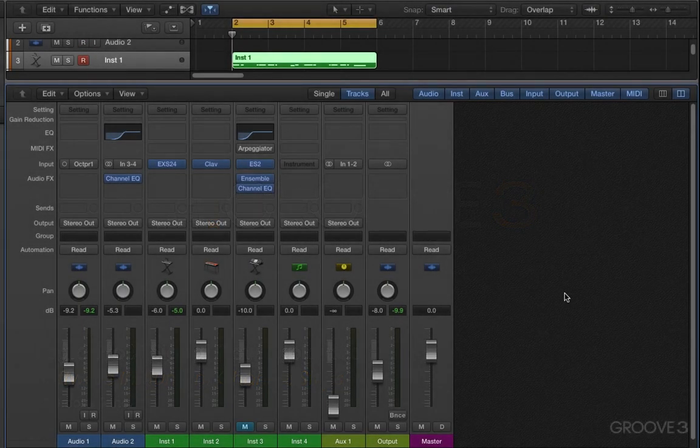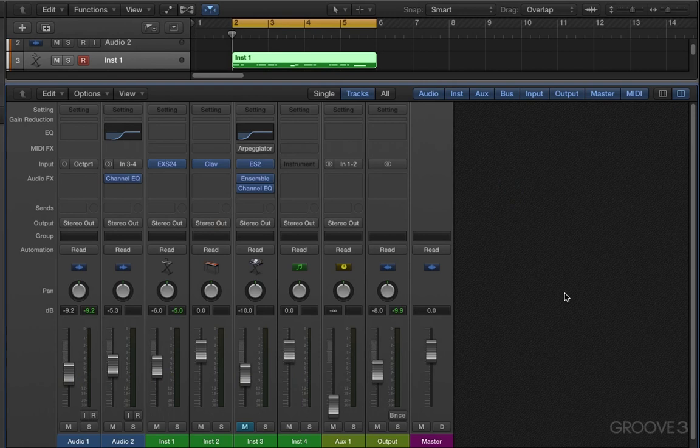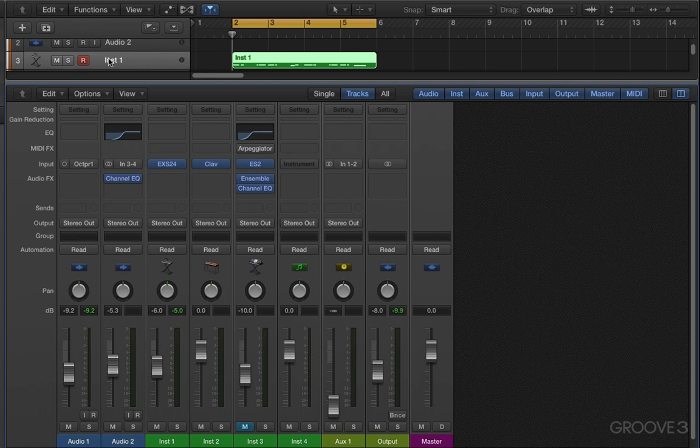Software instrument channel strips are driven either by a recorded MIDI region on the track that's assigned to them, like we see here—here's a region on a track that's assigned to instrument 1, so it'll play back on instrument 1—or it's driven by live MIDI input, meaning from a keyboard controller or drum pads or guitar controller, etc.